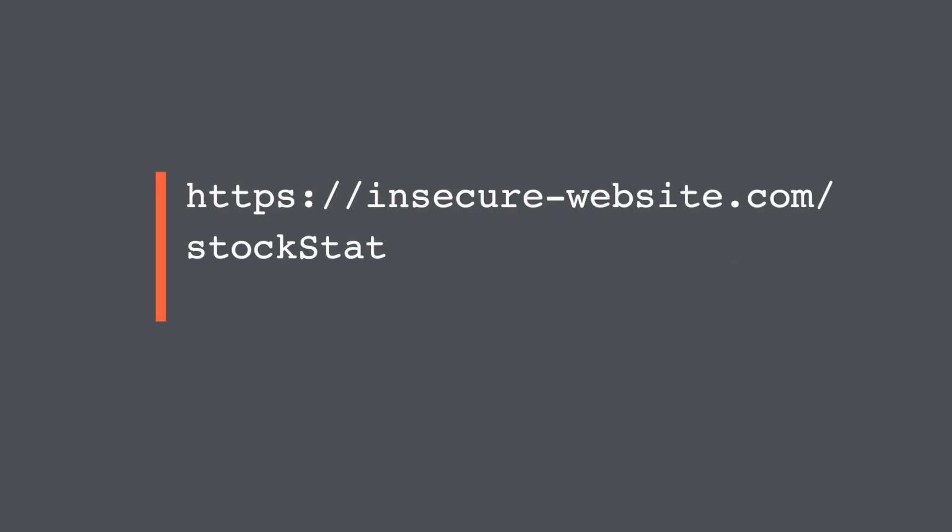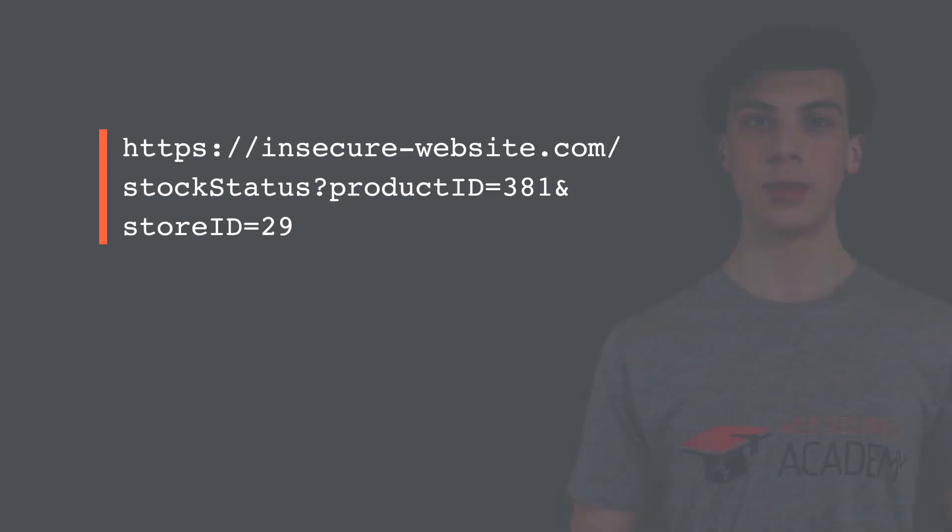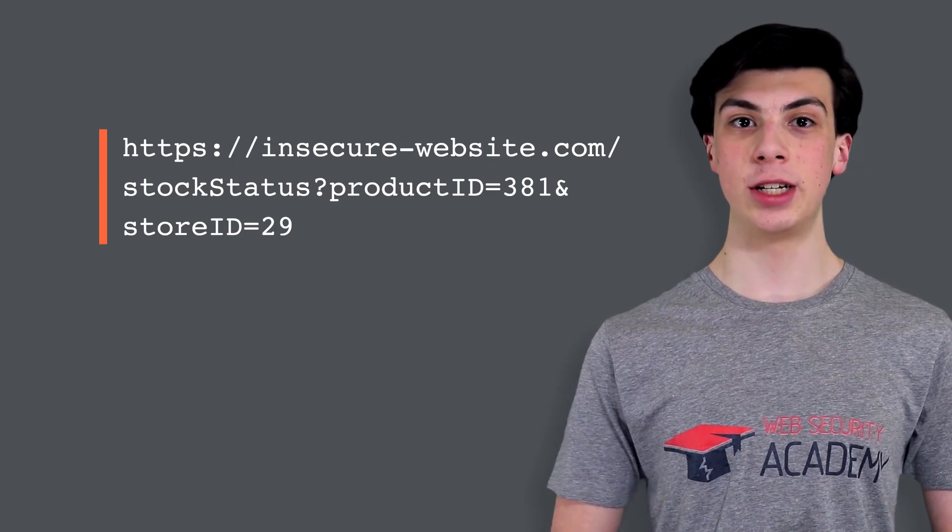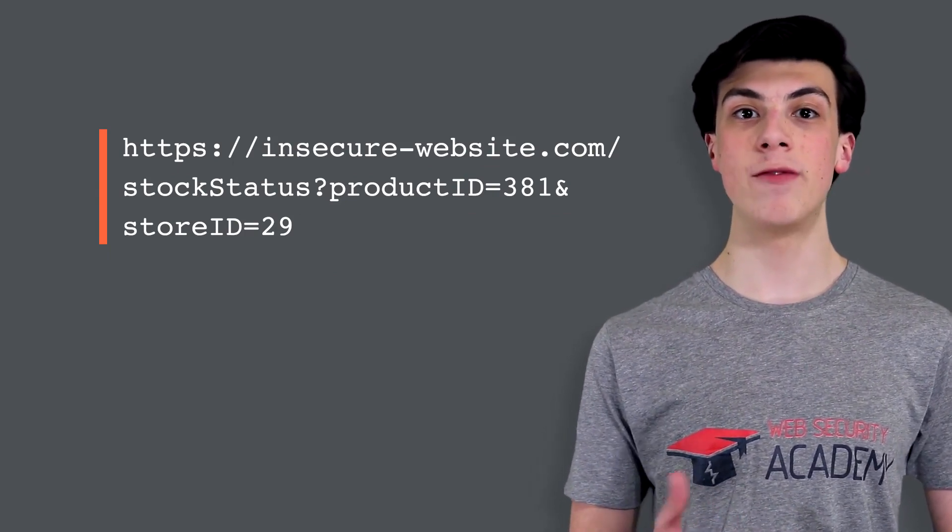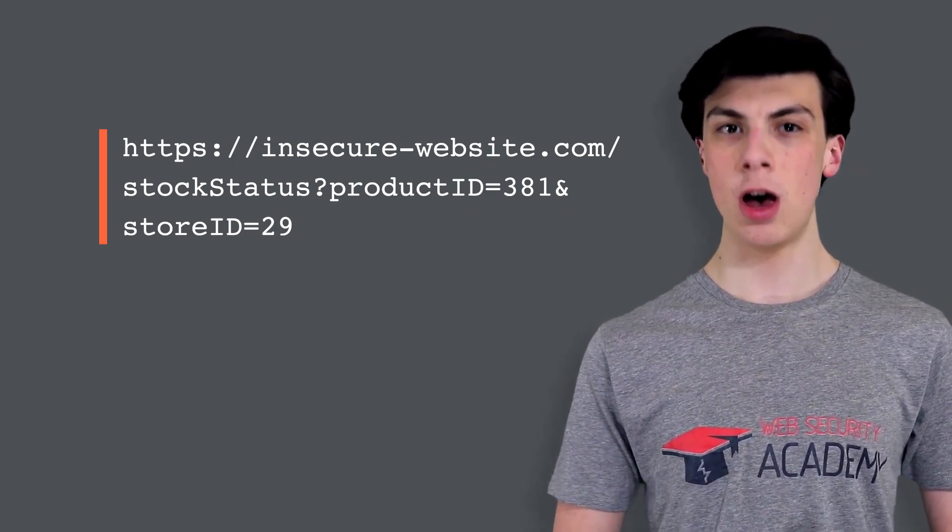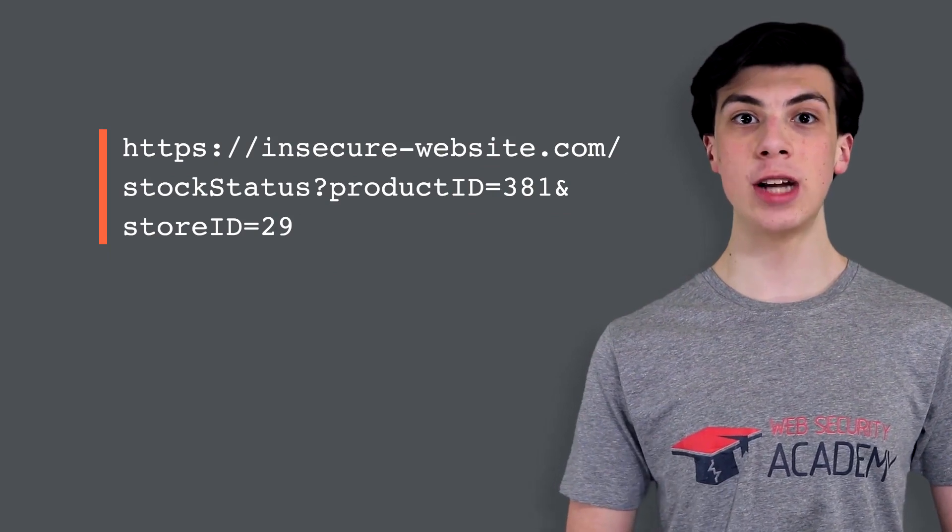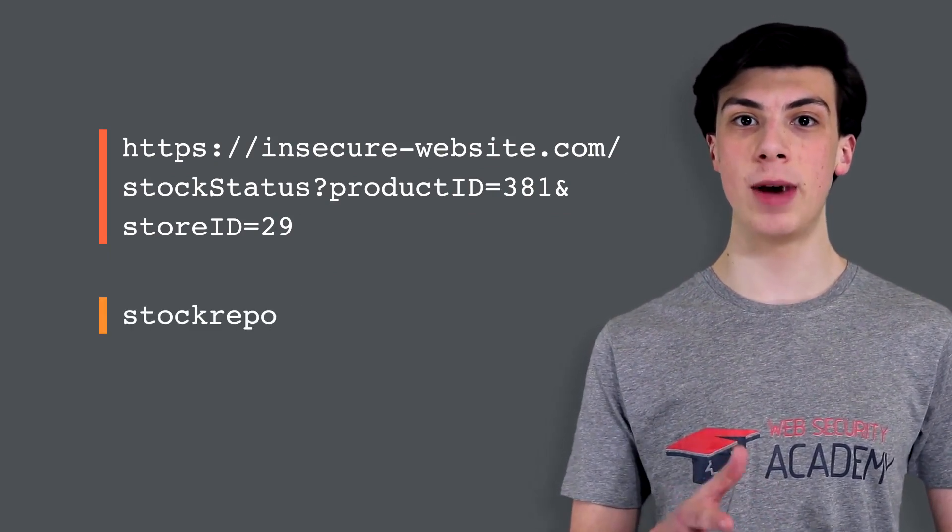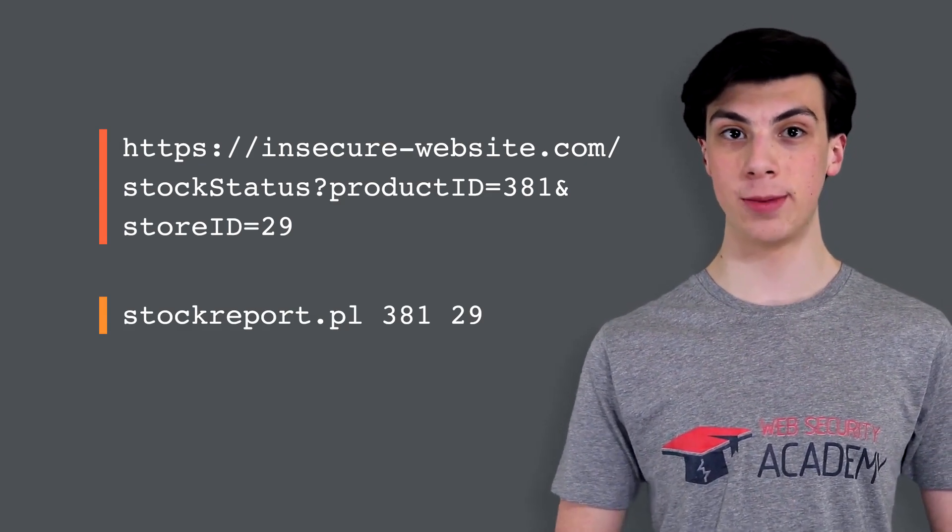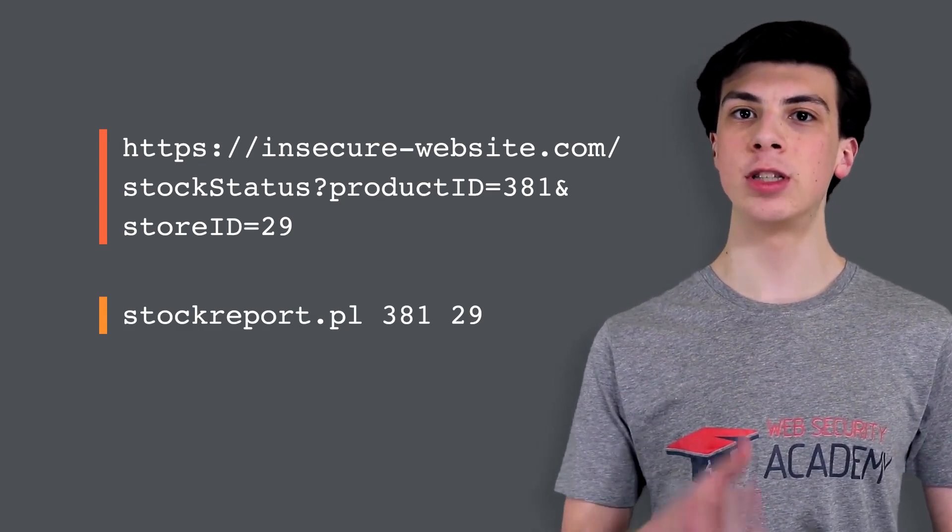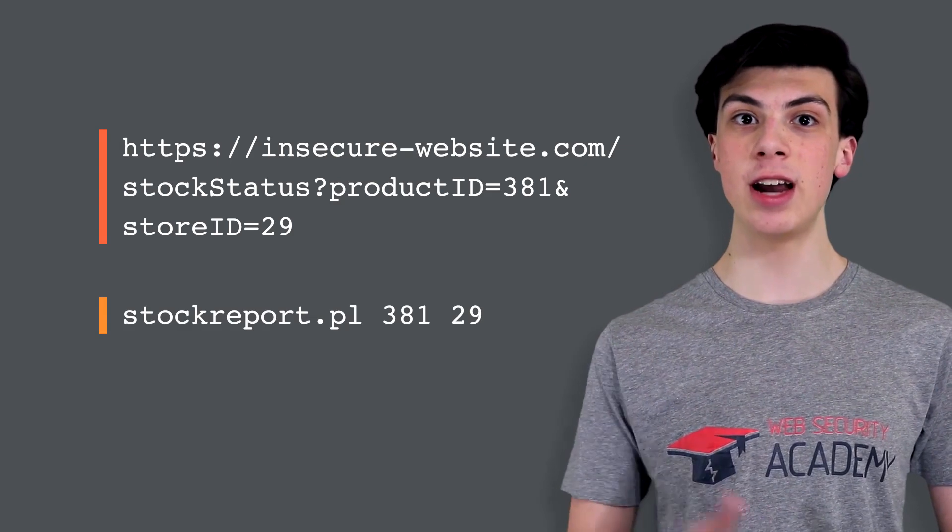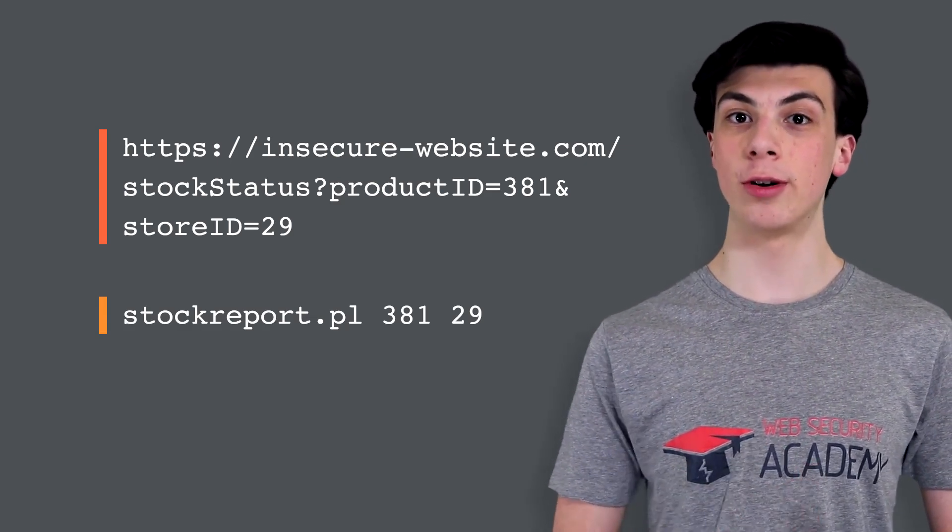Consider a shopping application that lets the user view whether an item is in stock in a particular store. This information is accessed via a URL like this. To provide the stock information, the application must query various legacy systems. For historical reasons, the functionality is implemented by calling out to a shell command with the product and store IDs as arguments. This command outputs the stock status for the specified item, which is returned to the user.